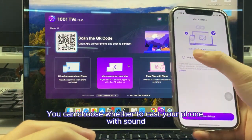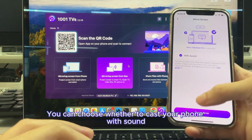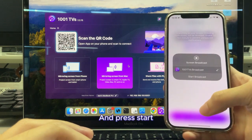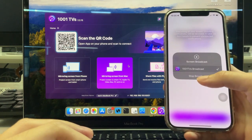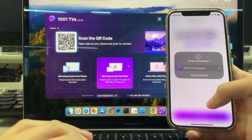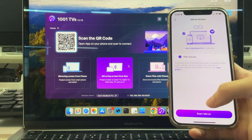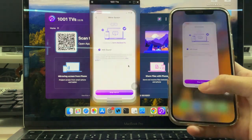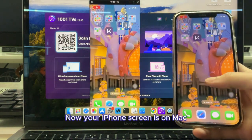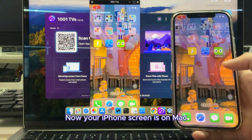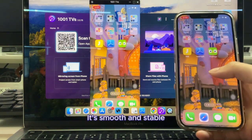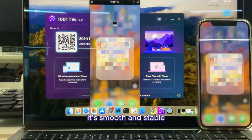You can choose whether to cast your phone with sound, and press Start. Now your iPhone screen is on Mac. It's smooth and stable.